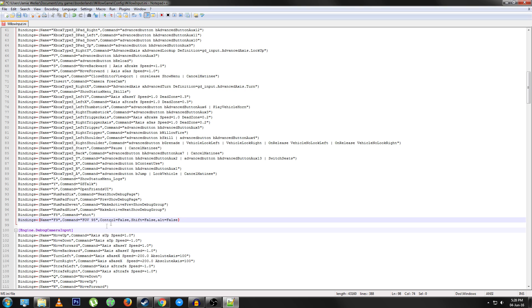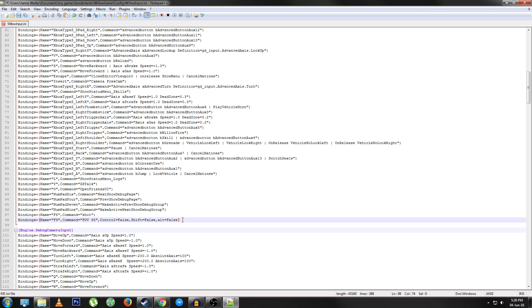The control false, shift false, and alt false just means that it's not a combination shortcut. For example, control A, if A is used for something else, you could do control A or shift A. You can also add multiple instances of this.